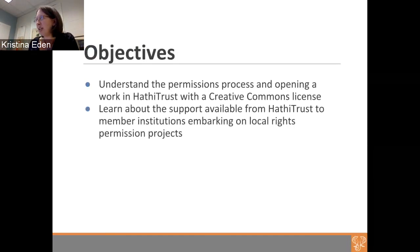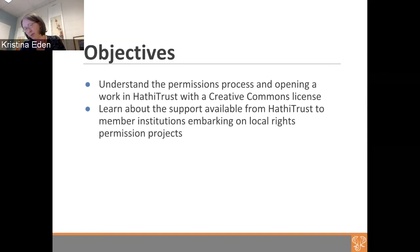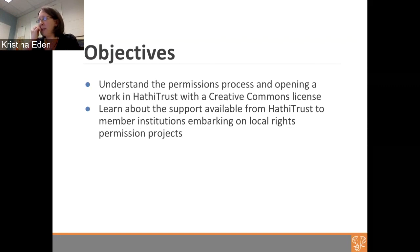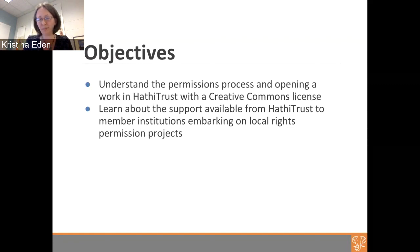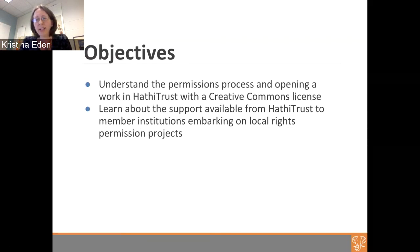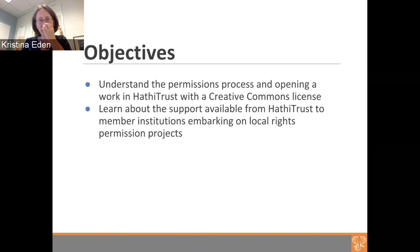To summarize, today we went over understanding the permissions process and how to apply a Creative Commons license to works in HathiTrust, and what support is available if you're wanting to engage in an institutional or local project involving multiple items. We have about 20 minutes for questions — you can put them in chat or unmute and ask. Are any of you interested in working on local rights projects? Do you have anything particular in mind?